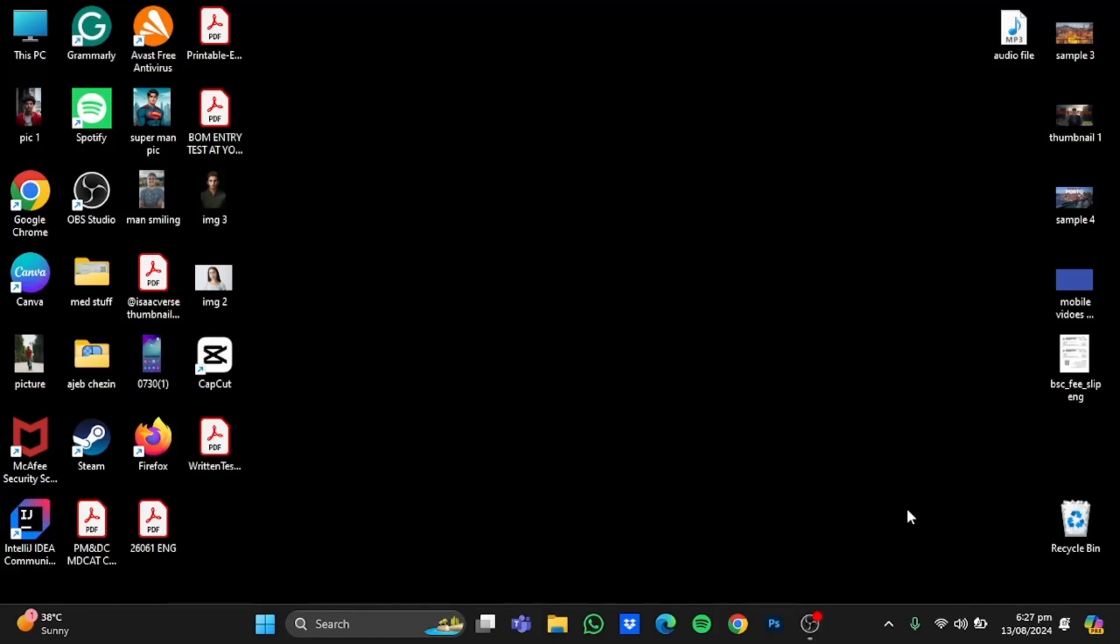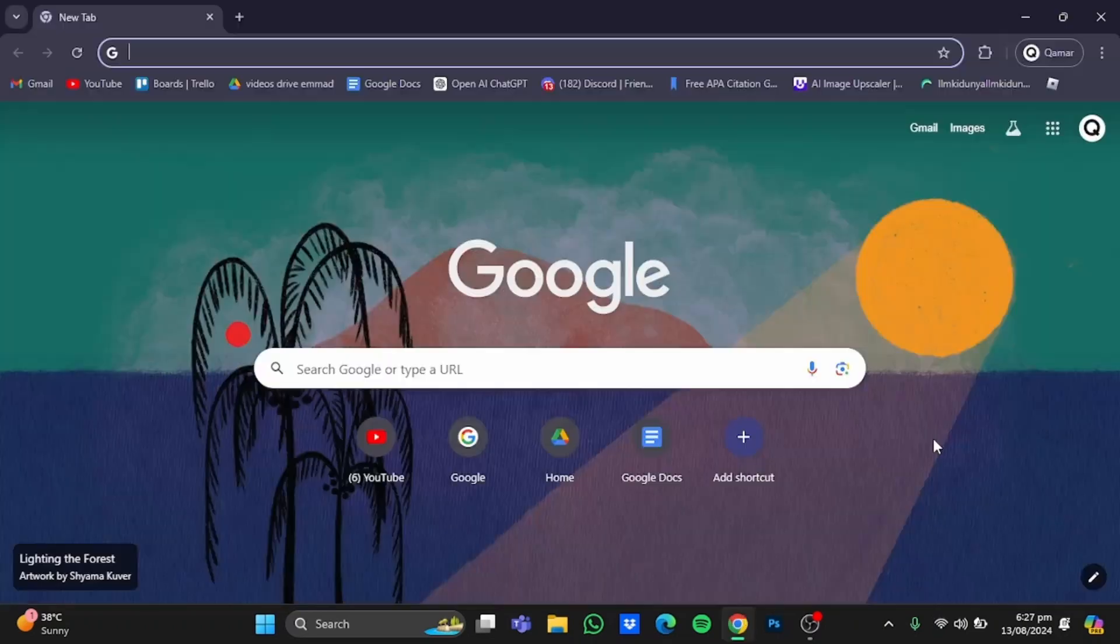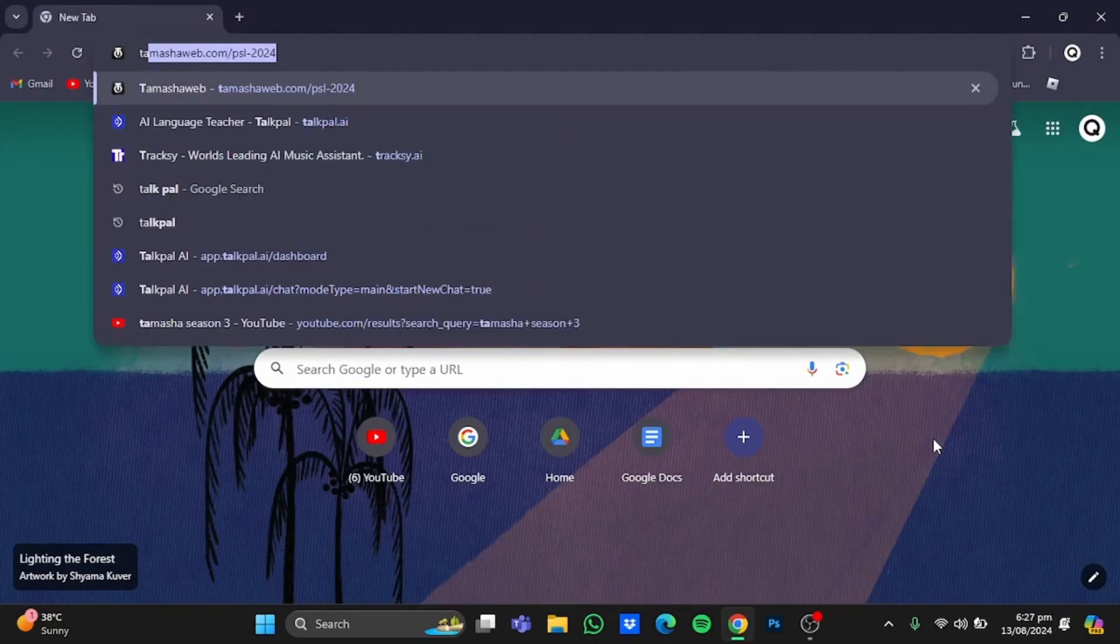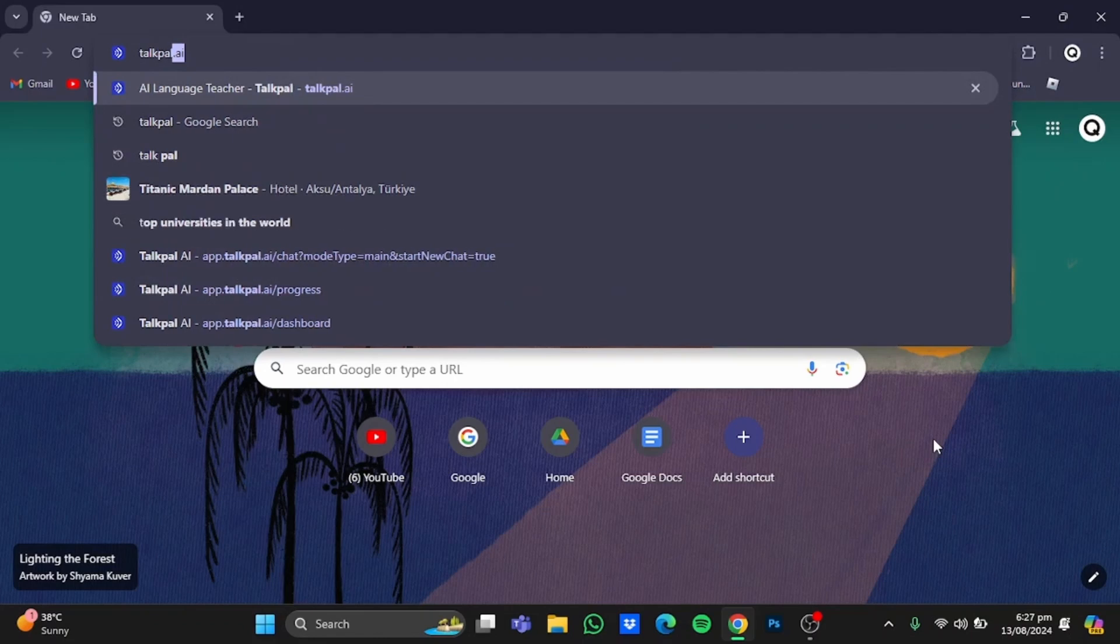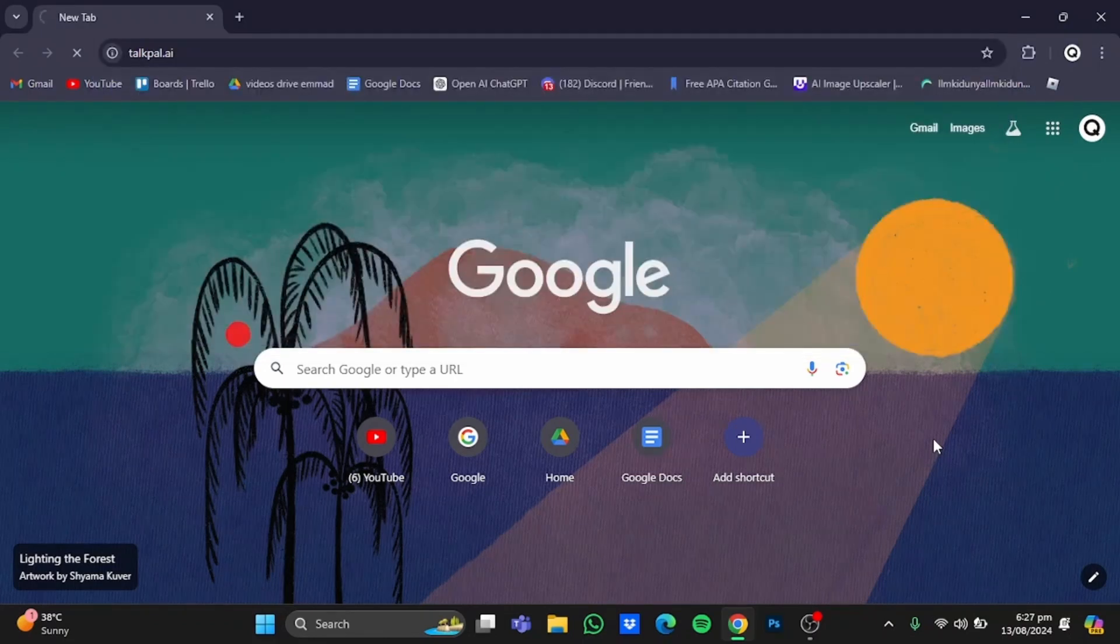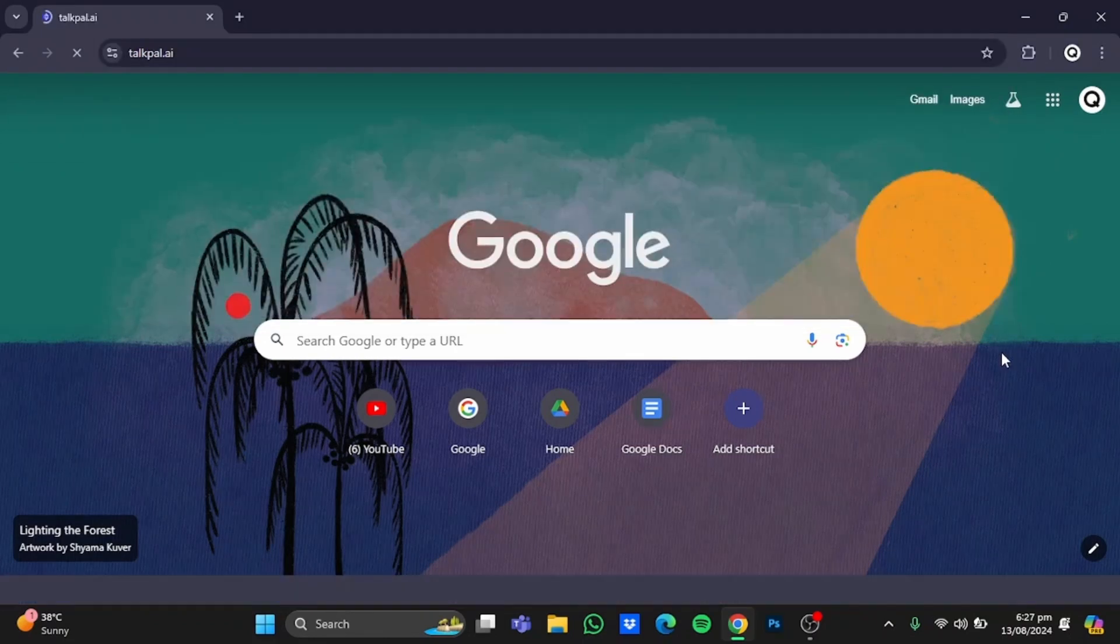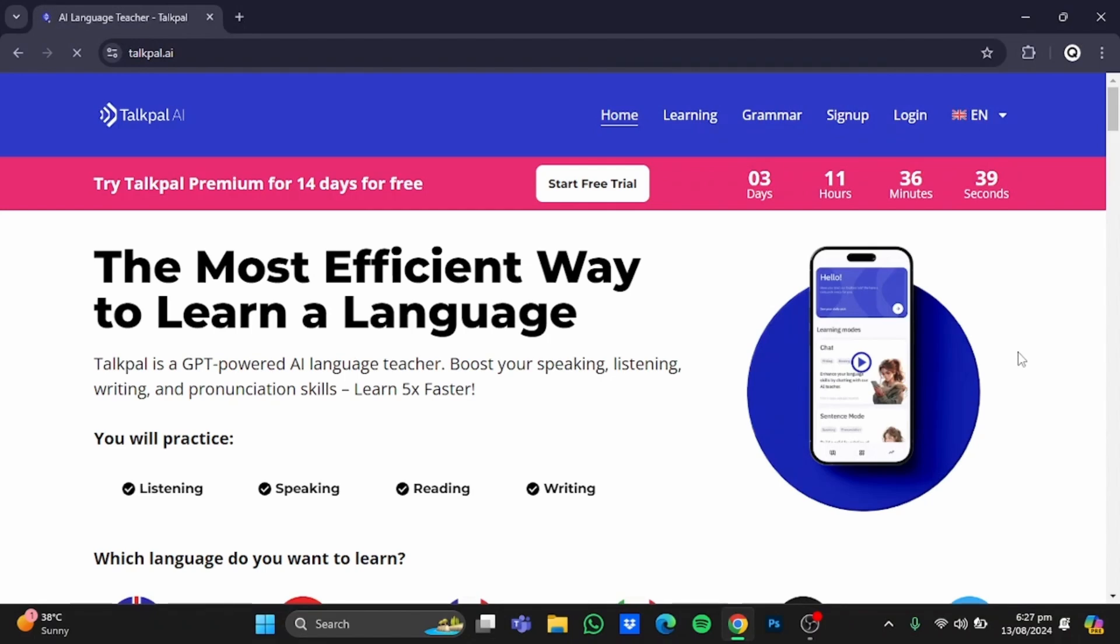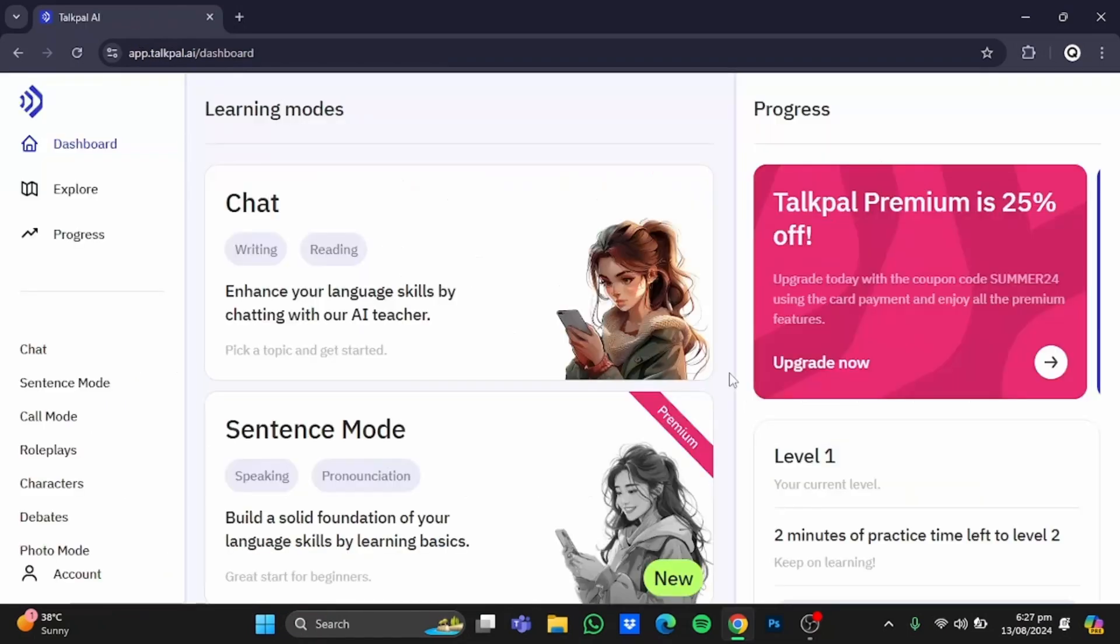Hello everyone, in this video I'm going to show you a review for Talkpal AI. First, open your browser and type in talkpal.ai. After that, you'll be at this website. Log in or sign up if you don't have an account. Once you're logged in, you'll be using the free plan by default.